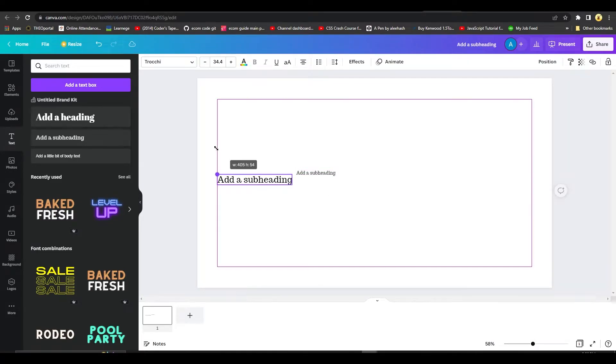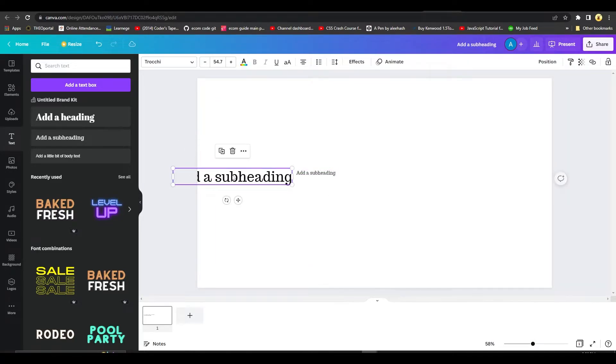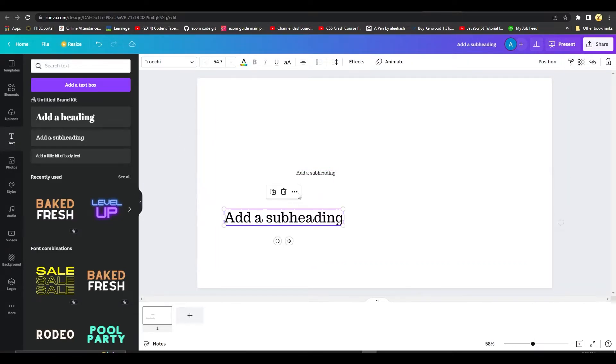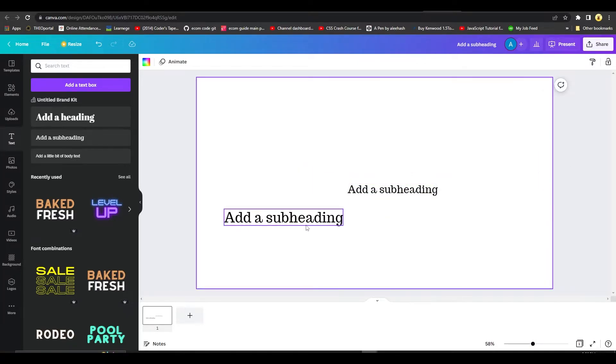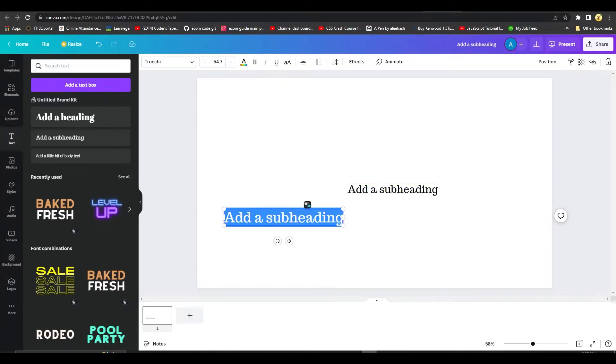Once you have these text bars dragged and dropped, you can choose to resize them, and then once you have resized them simply put in your main number first.